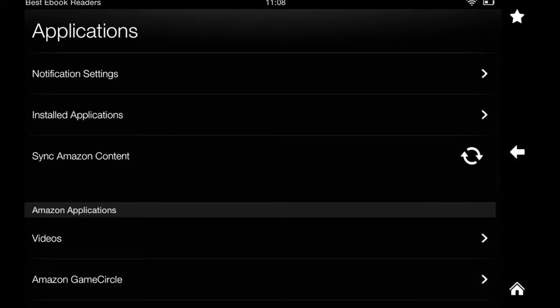Now, here's where the cool things happen. For applications, you need to be aware of notifications, which apps are allowed to have notifications. The ones that you've installed, if you want to sync your content, this is where you do it.